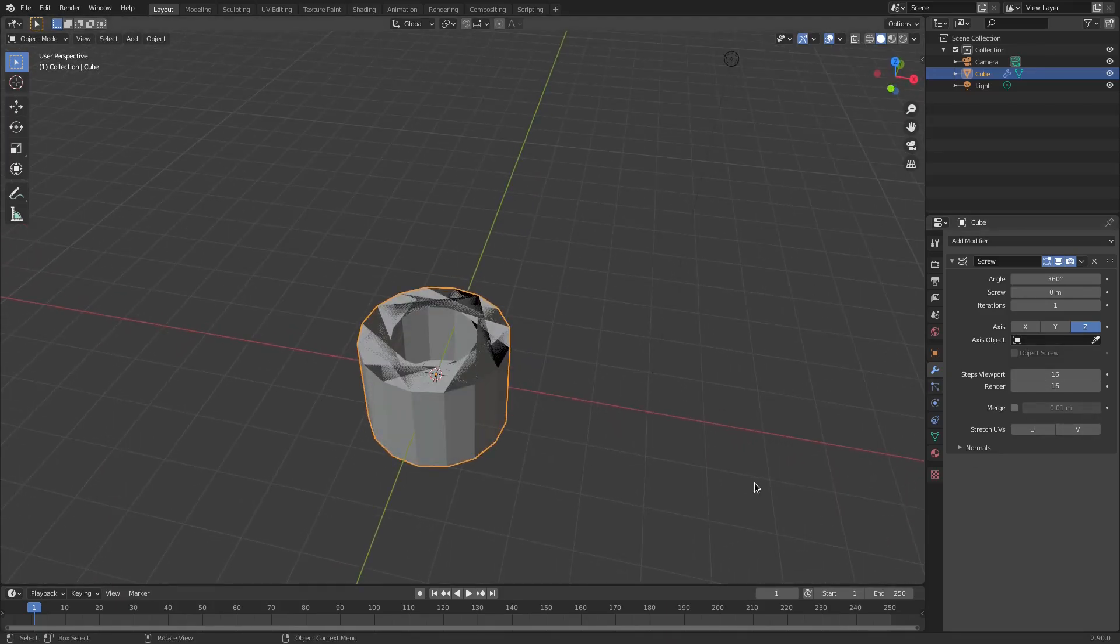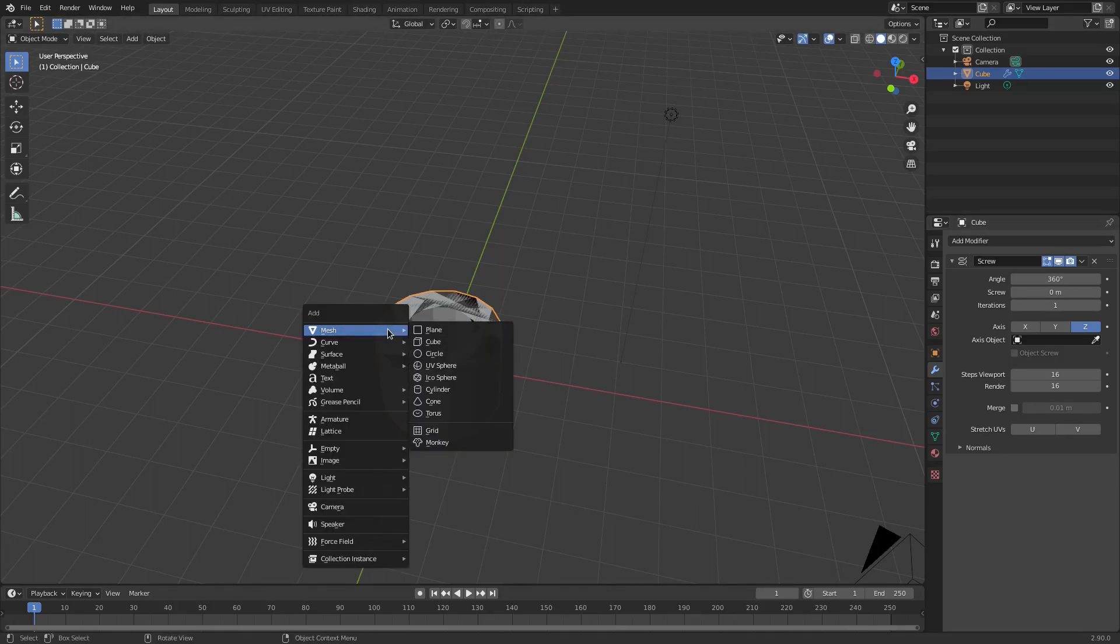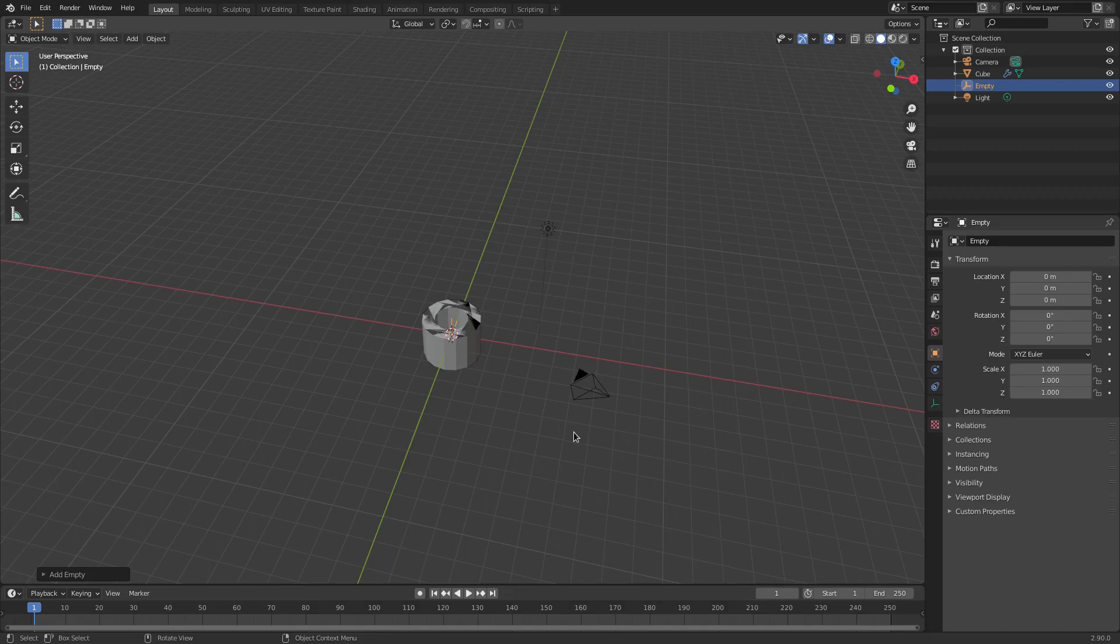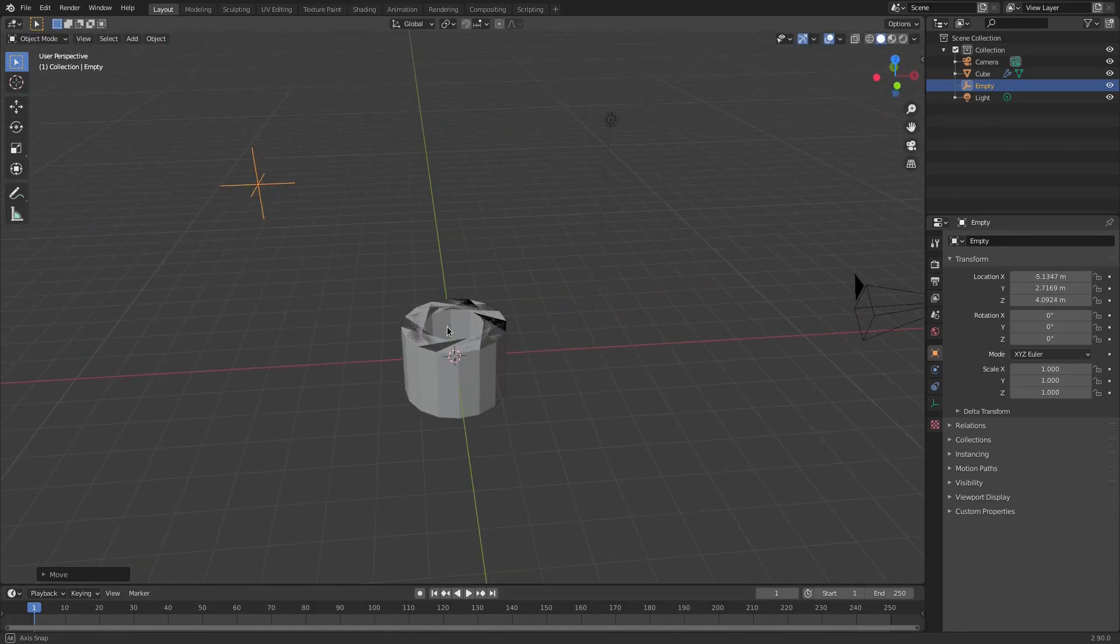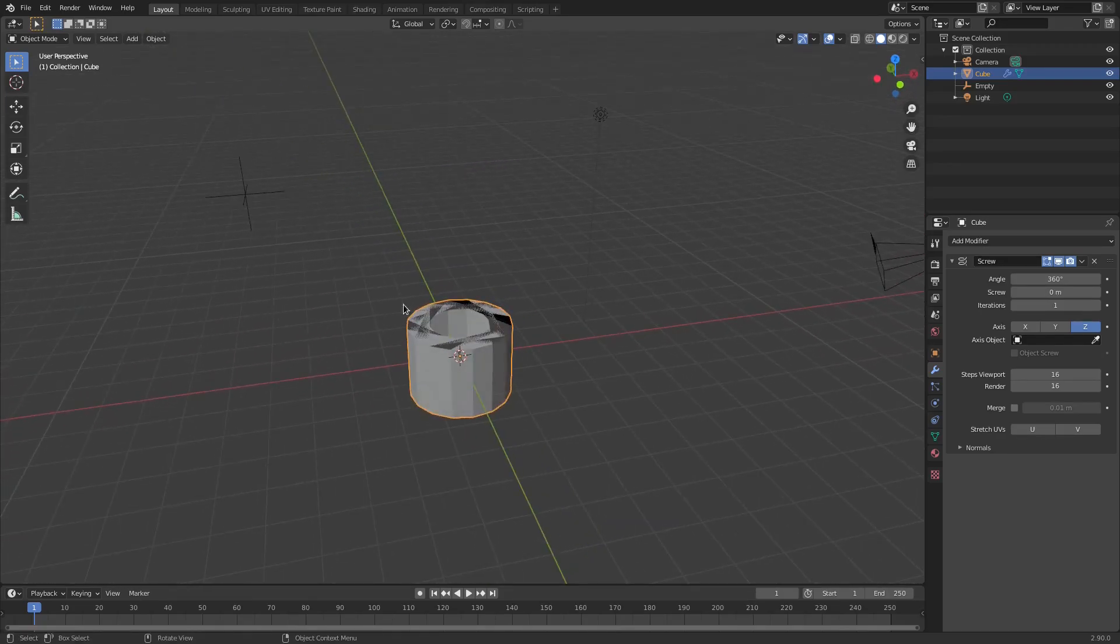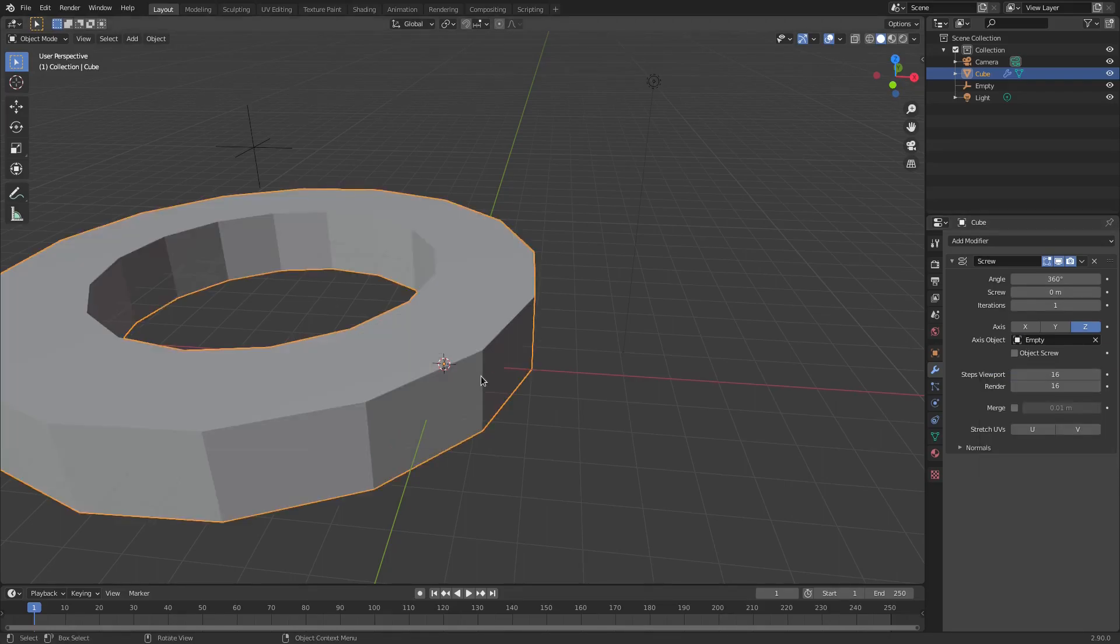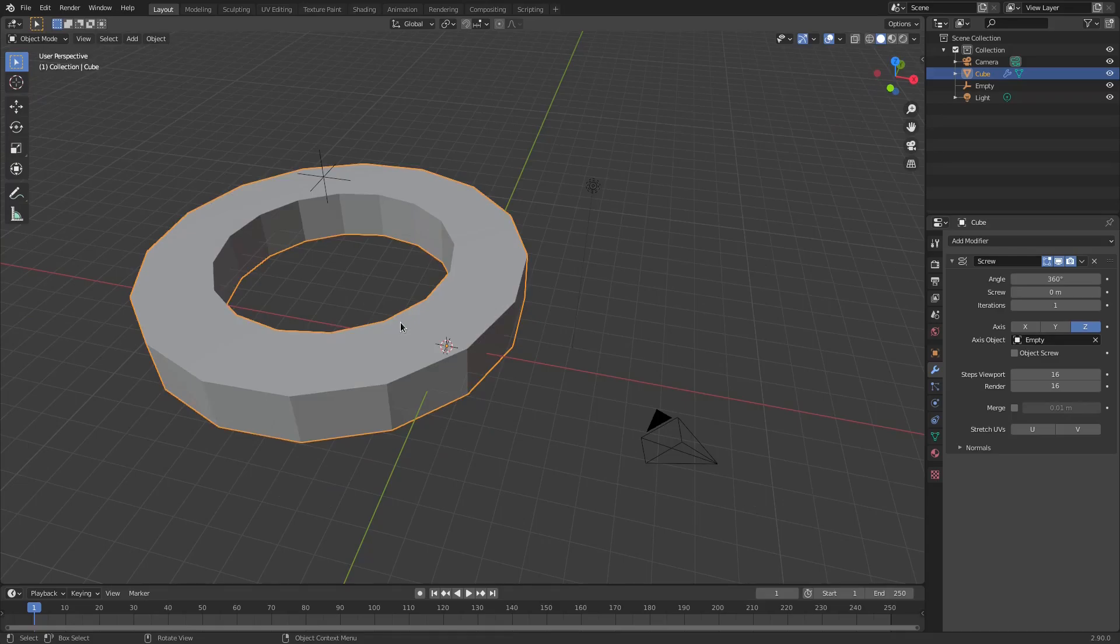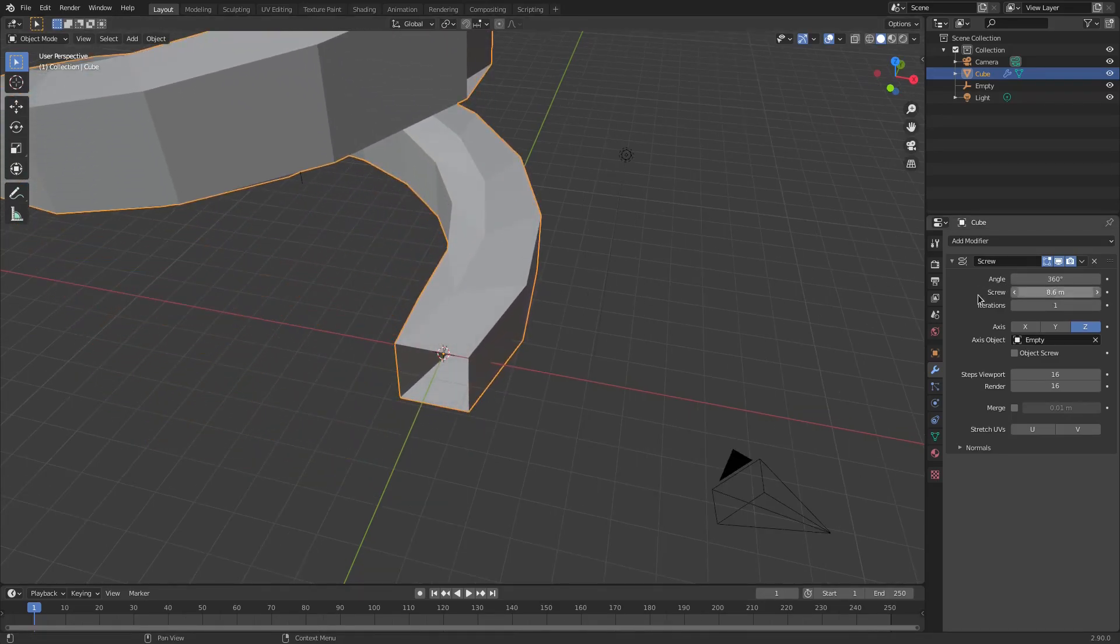And then we're gonna turn the axis object to an actual object. So I'm gonna hit shift A and we're gonna add in an empty plain axis. I'm just gonna hit G and move this bad boy randomly over there, just to a different place, not straight up, down, left or right. We're gonna move it to a random place. And I'm gonna go to axis object and we're gonna choose the empty.